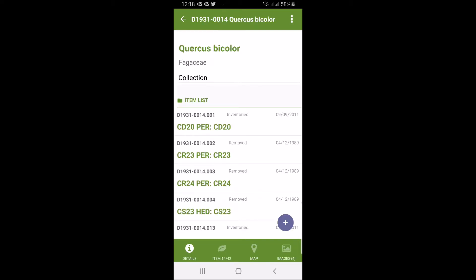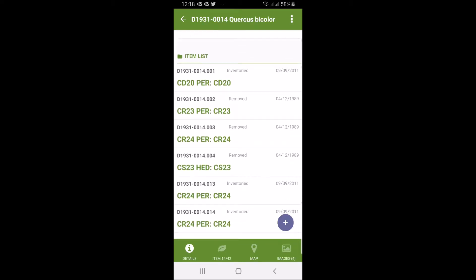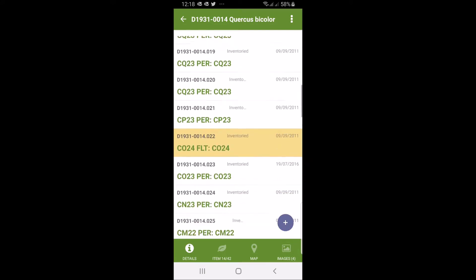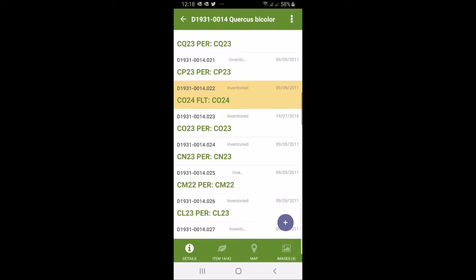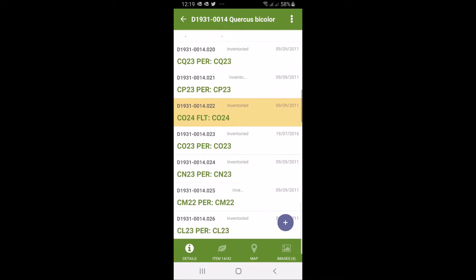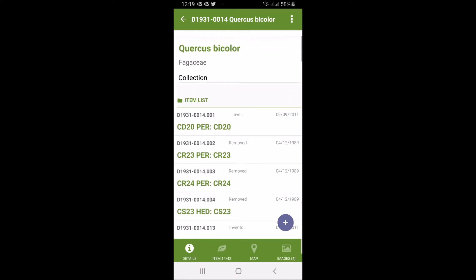You can see that we have quite a number of trees related to this particular accession. There's 42 in total and the one we actually selected is highlighted. That's number CO022. This particular garden has numeric qualifiers but that depends on the garden.